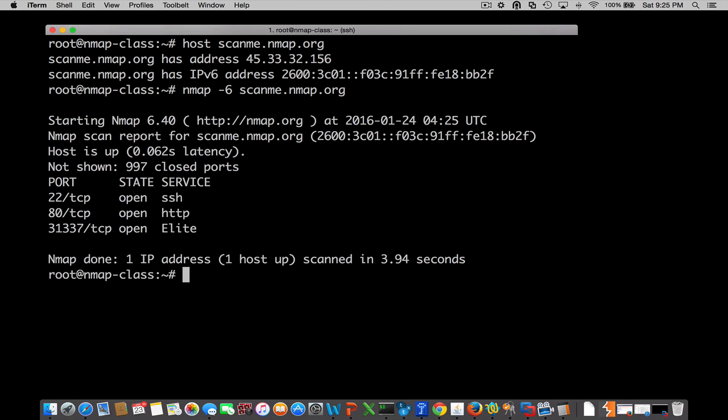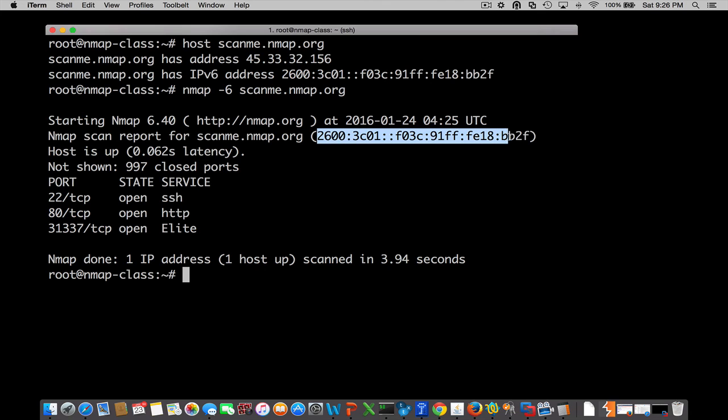Let this run for a few seconds. All right, we have our output. A couple of things show us right away that are different. One, it's now saying that it resolved scanme.nmap.org to this IPv6 address. So we know that we're definitely hitting the right address. If you remember before, we had four open services on IPv4. There was an nping echo service on like 9,920 or something like that.